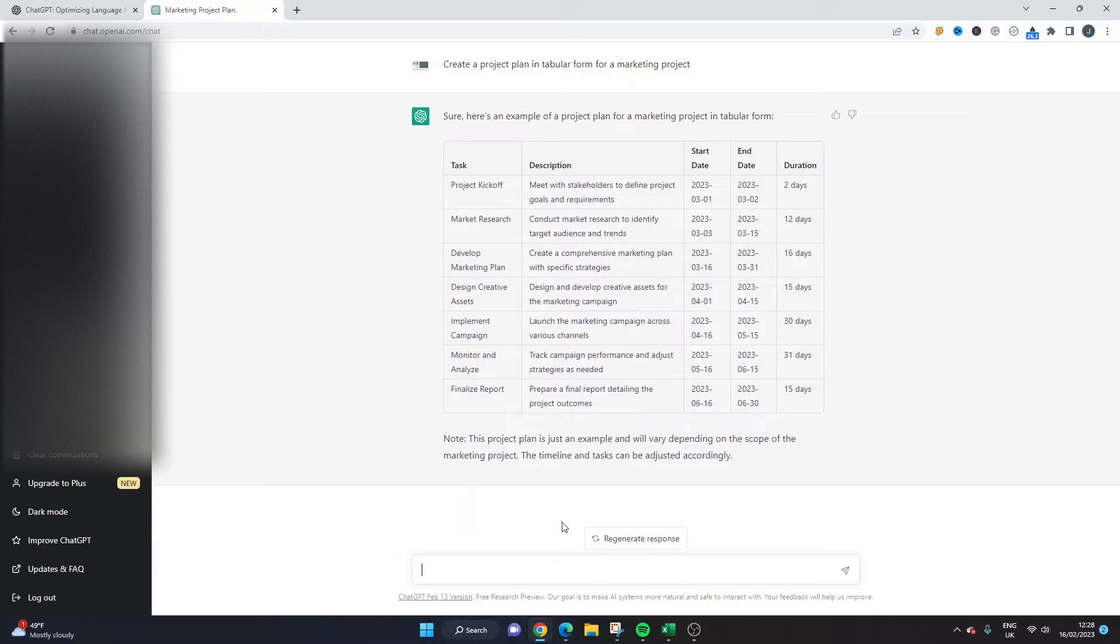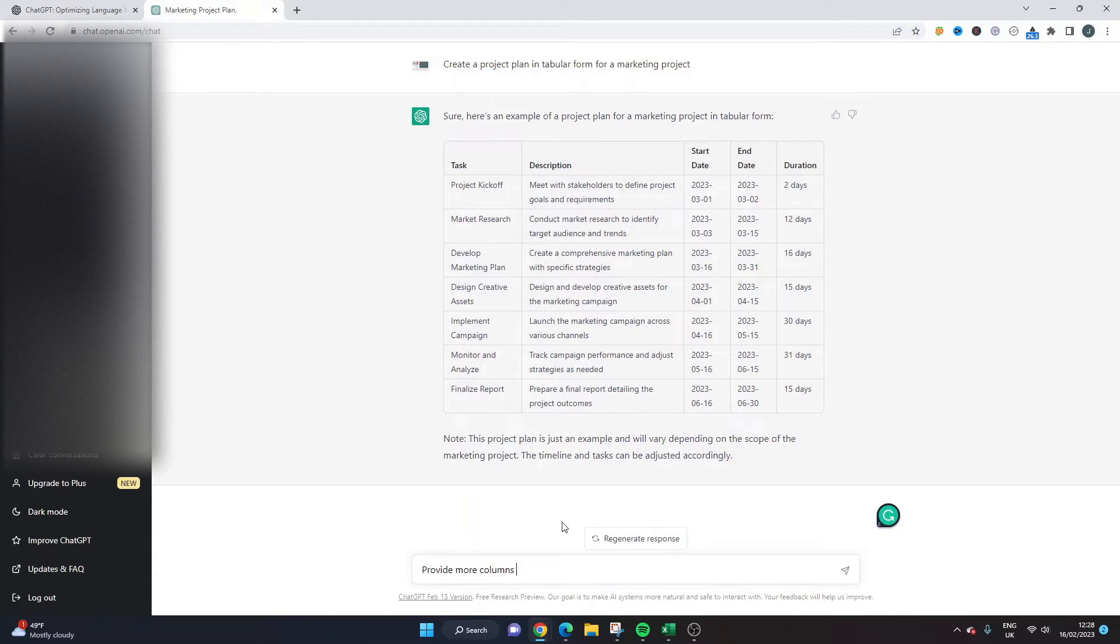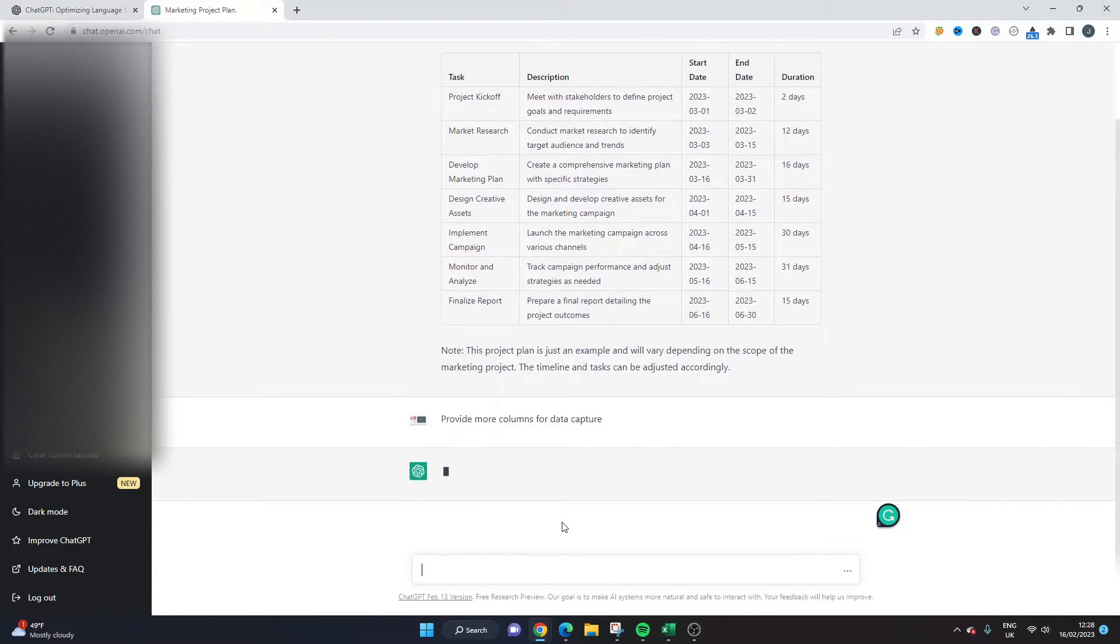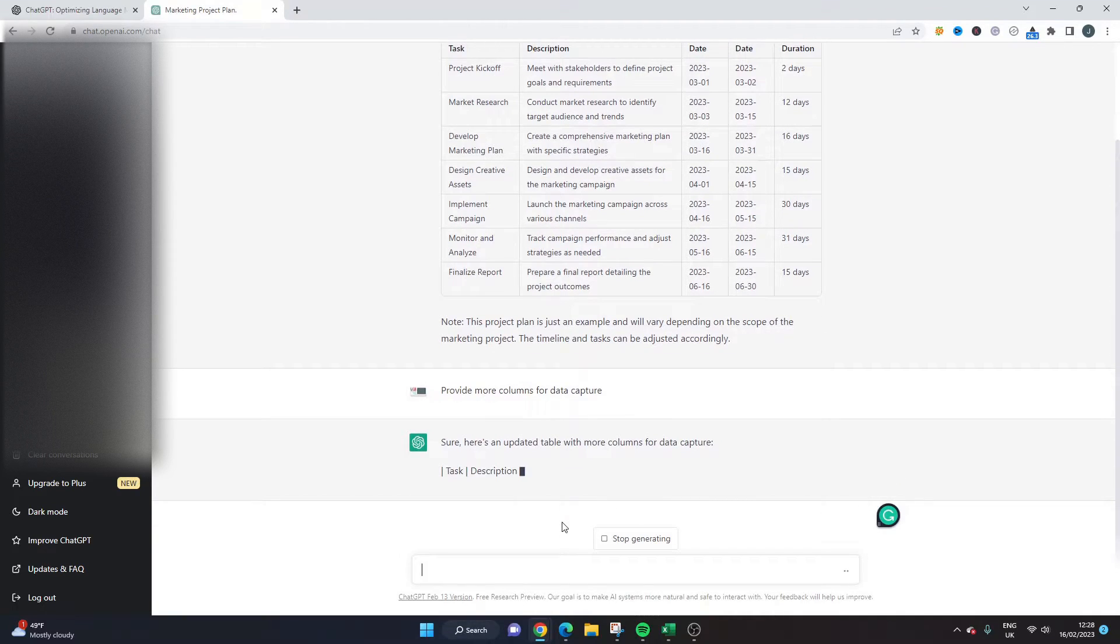We could add another prompt such as provide more milestones or alternatively we could add something like provide more columns for data capture as an example. And let's see what happens. As I say I don't know what this is going to provide me. It's a new tool. It's developing all the time.